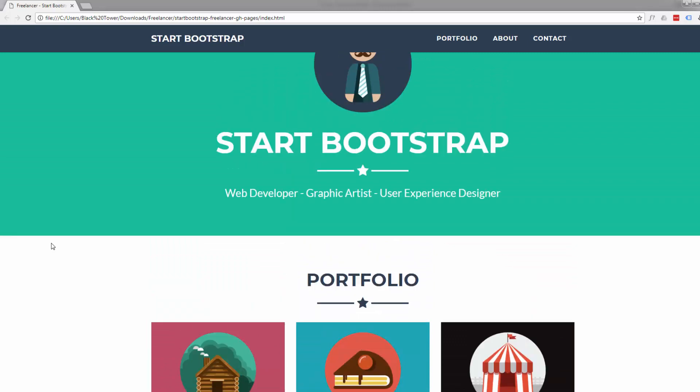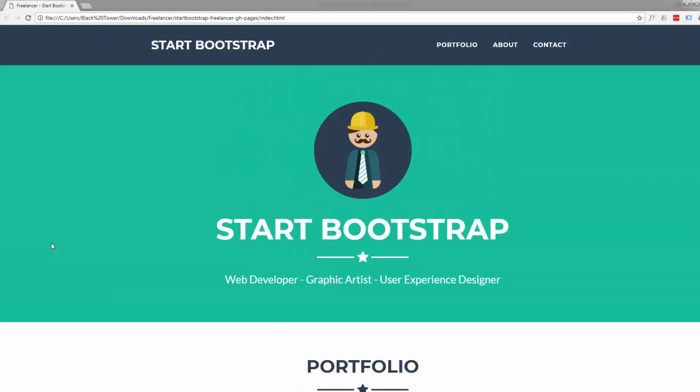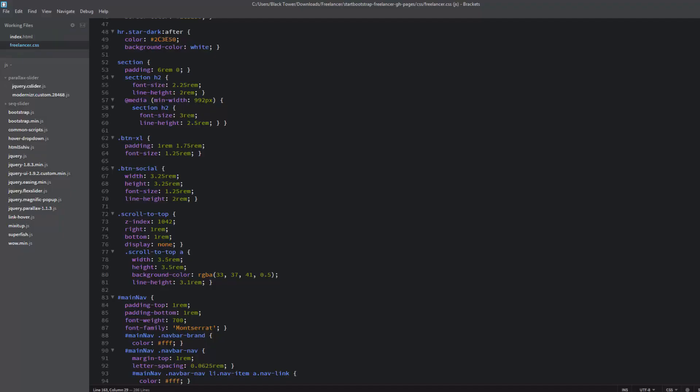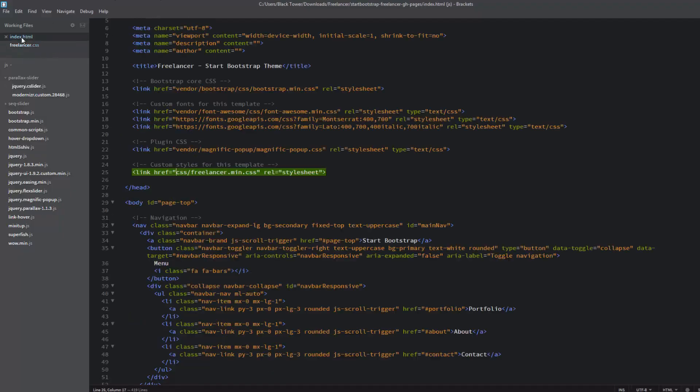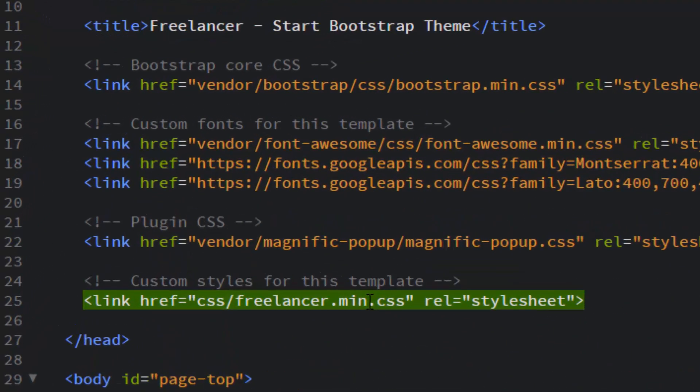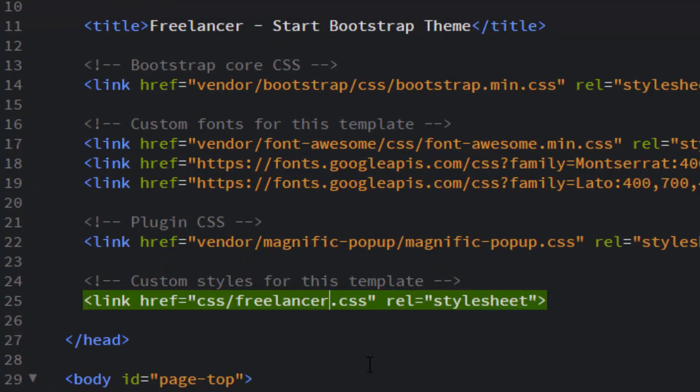Let's go back to our index.html file in our Brackets software. That line I was telling you about, we want to make sure we're working on just the CSS, not the minified. So all I'm going to do is take that 'min' out so it's pointing to the right file, so it's just saying freelancer.css. That way we're pointing to the right file. Do a quick save.